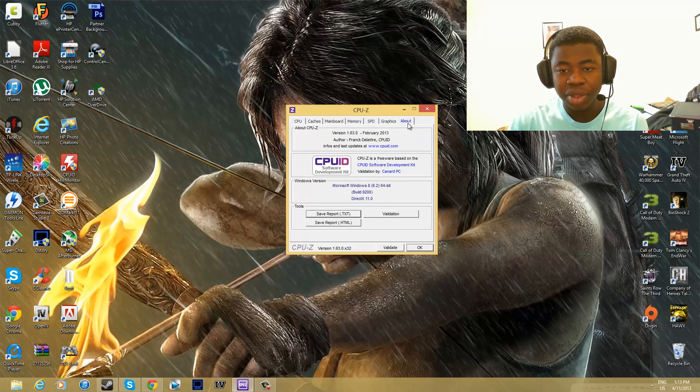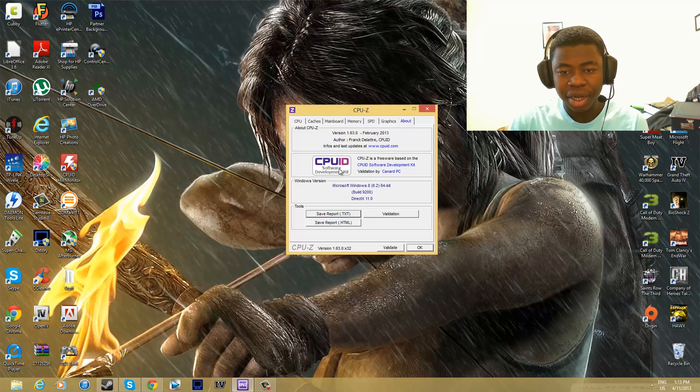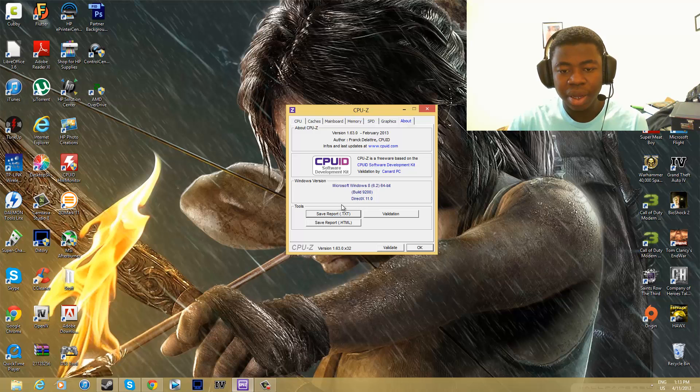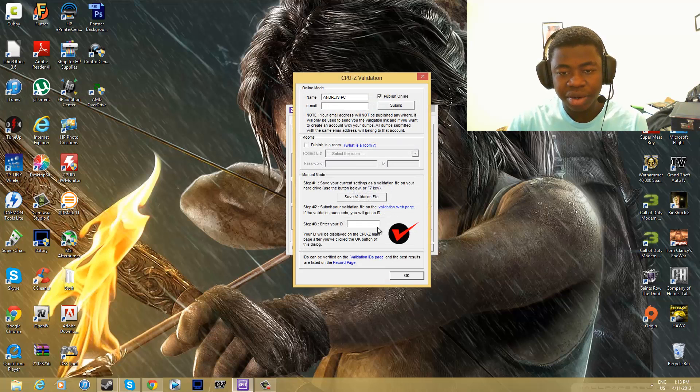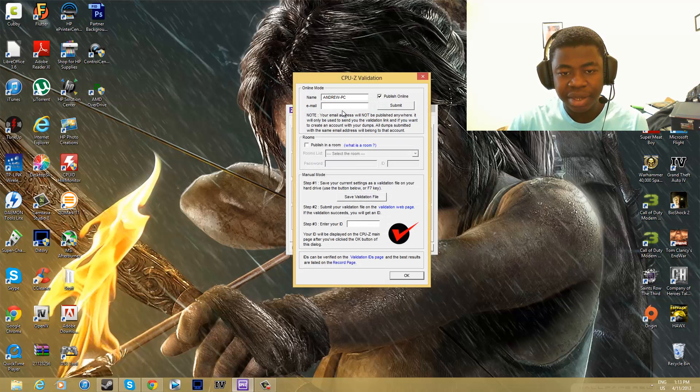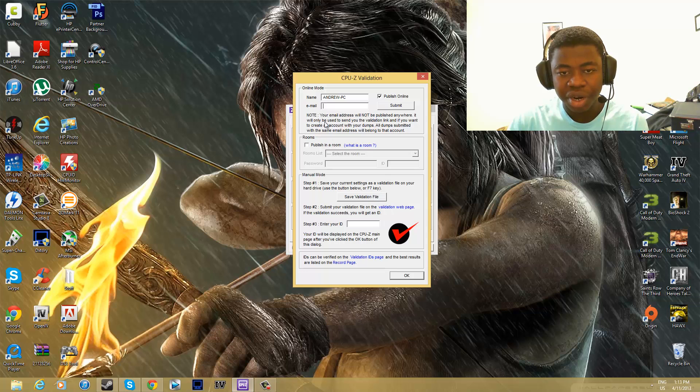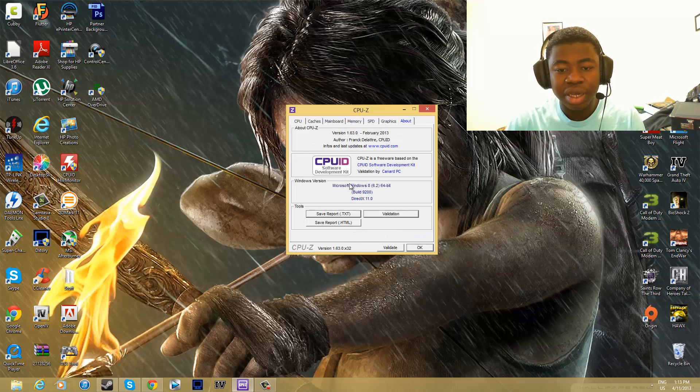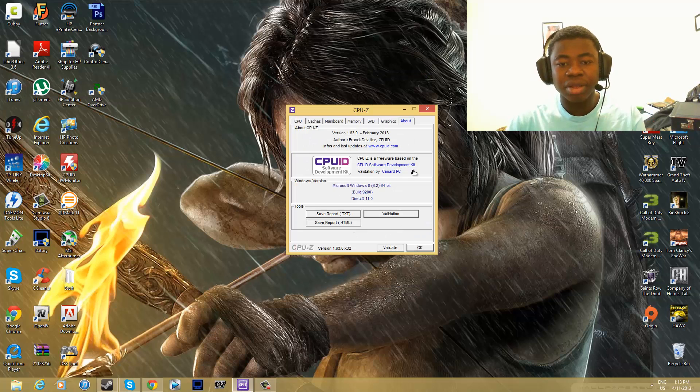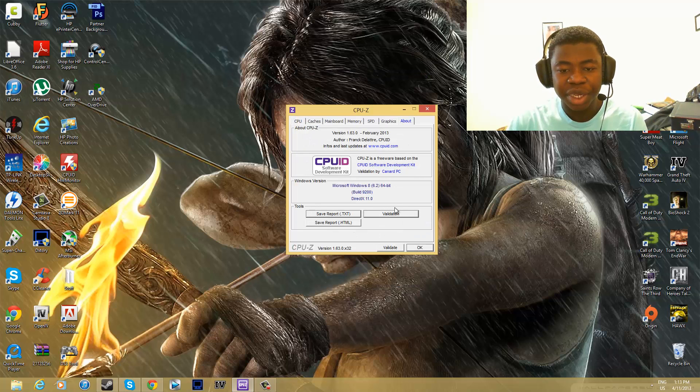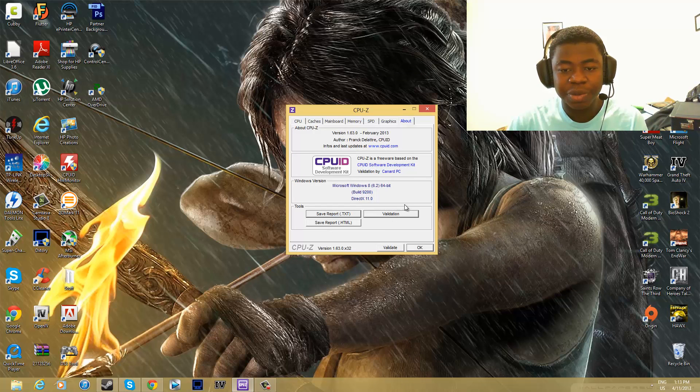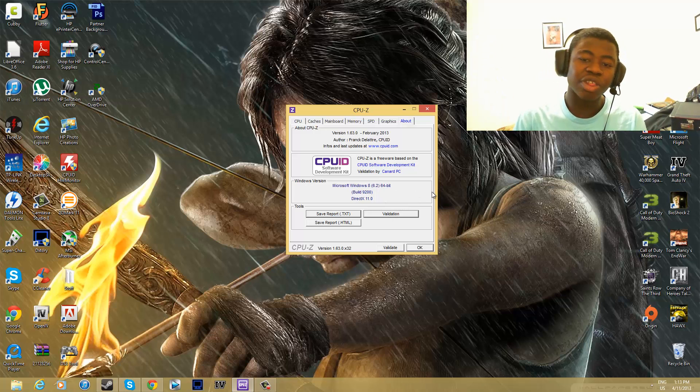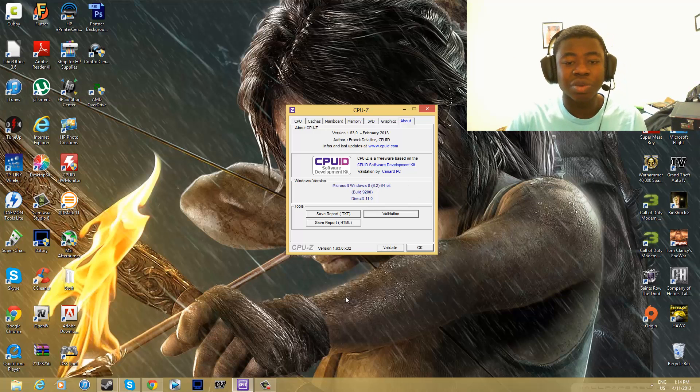You can go here to the About tab, and it gives you all the information about CPU-Z. Then you can click here to validate it, enter your info, and then submit it to their online website. It adds your computer information, or your hardware specs, to their servers, and then other people can view it and compare theirs with yours.